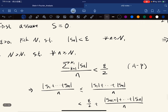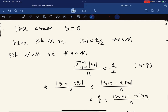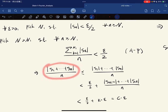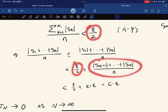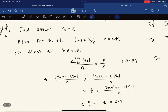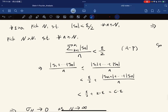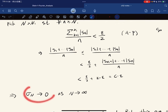We can make that term ε/2 as well — it doesn't matter. This is doable by the Archimedean property. Then using the triangle inequality we break the average apart: the tail part is less than ε/2, and the initial part divided by n is also less than a constant times ε. Together they give a constant times ε.